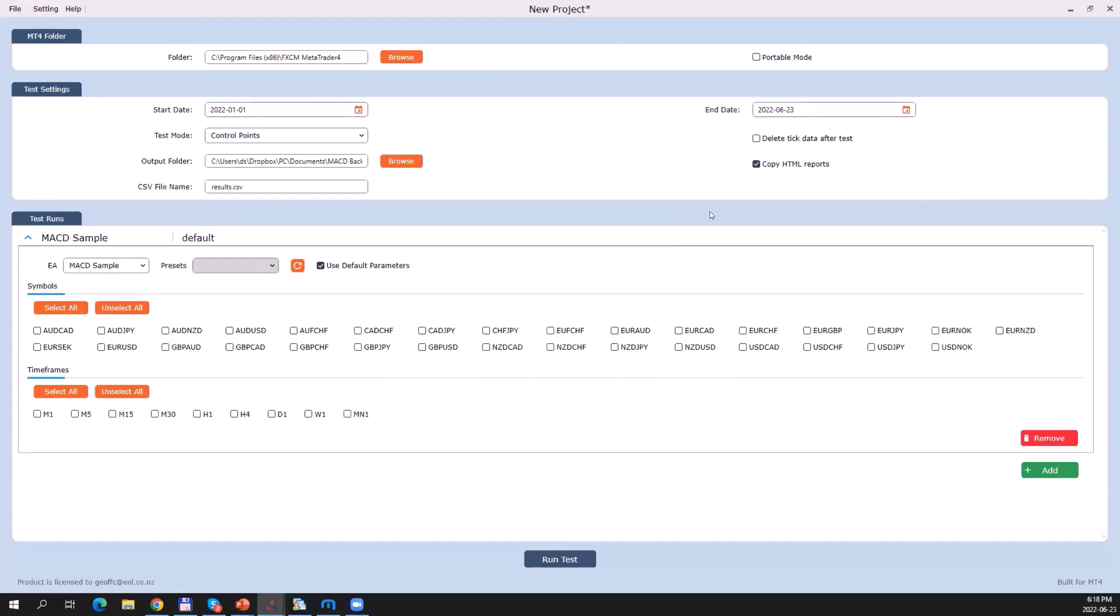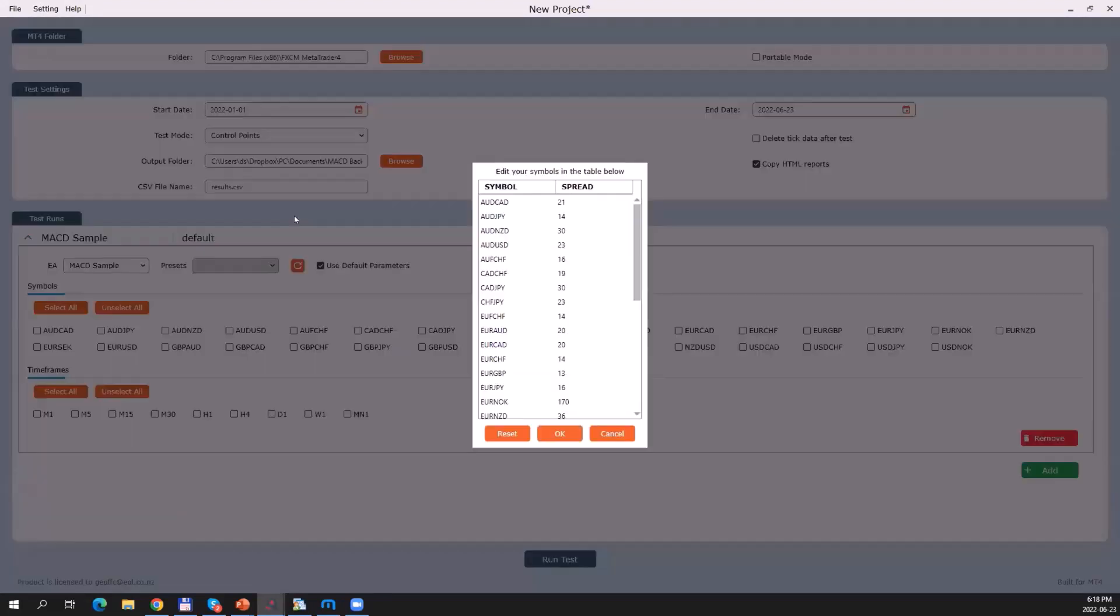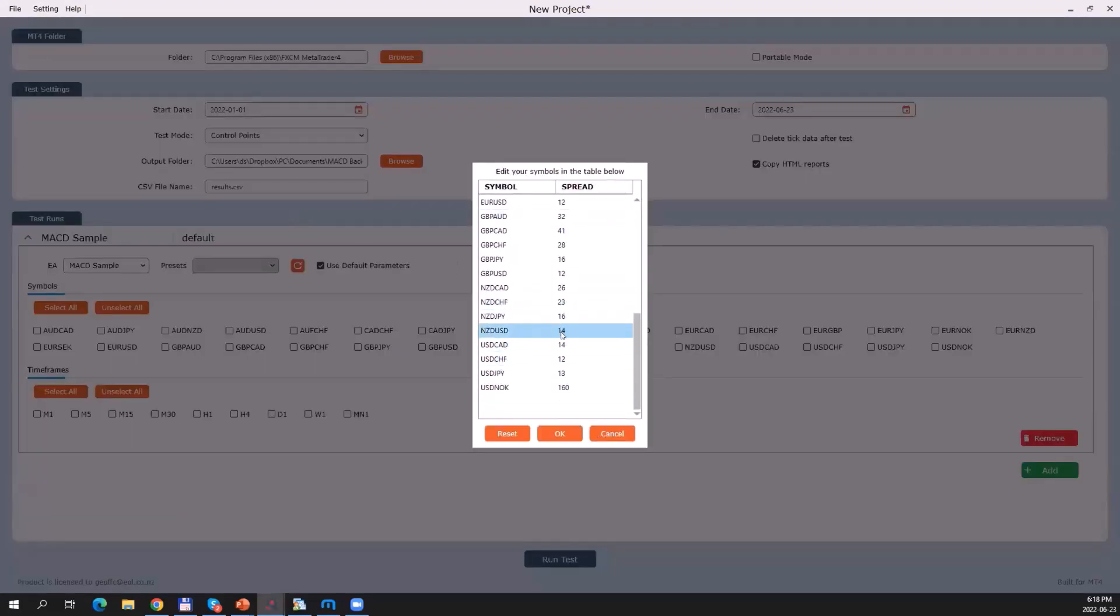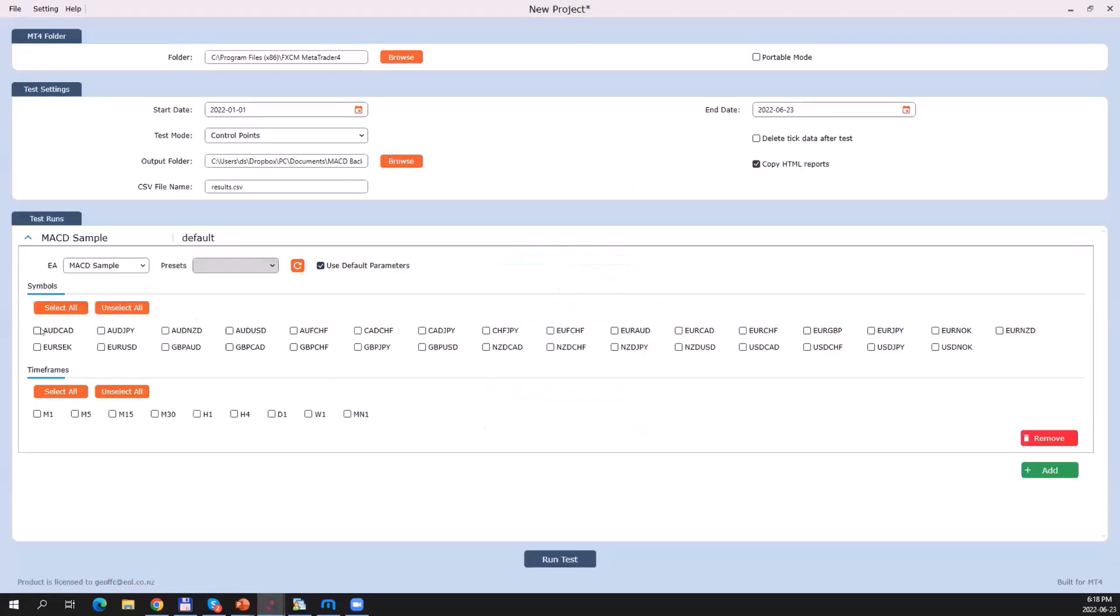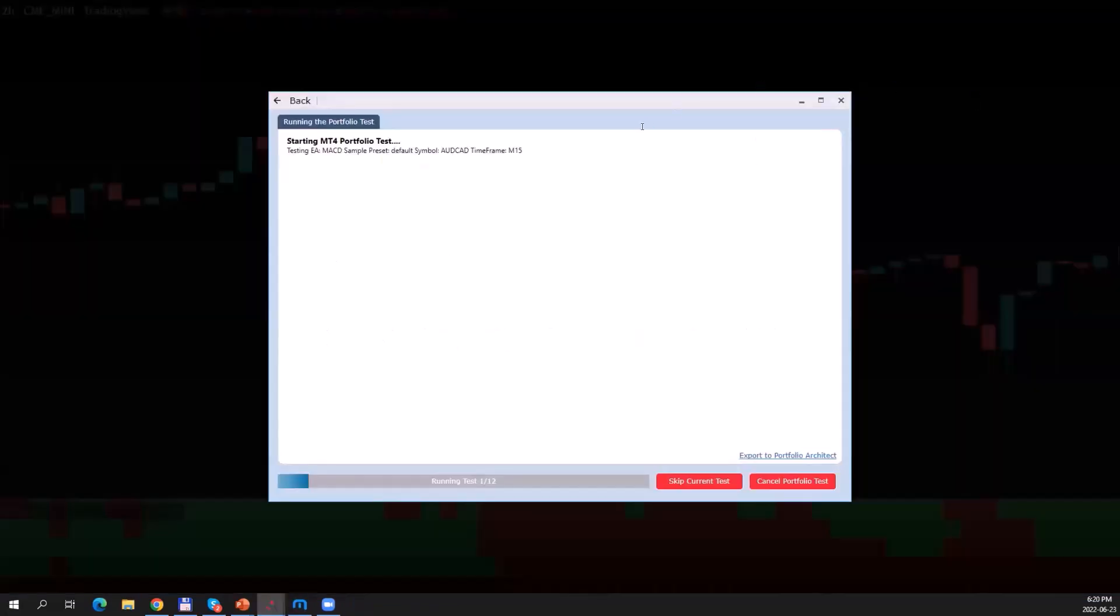Next, I can select the symbols on which I'd like to run the back test. I have all these main symbols pre-installed. If a symbol is missing and you'd like to test on an additional symbol, all you need to do is go to Settings, then Manage Symbols, and you can add additional symbols to Portfolio Tester along with the spread that should be used for that symbol. Let me just pick a couple of symbols. The last thing I'll choose are the time frames on which I'd like to run this test, for example on the M15, M30, or H1 time frame. All I need to do now is simply click on Run.